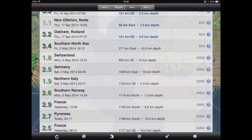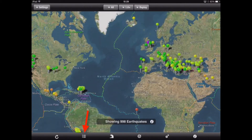As well as being able to view the earthquakes in this list format, if you tap on the globe at the bottom of the screen, you also get a map which enables us to see the distribution of these earthquakes on a global scale.